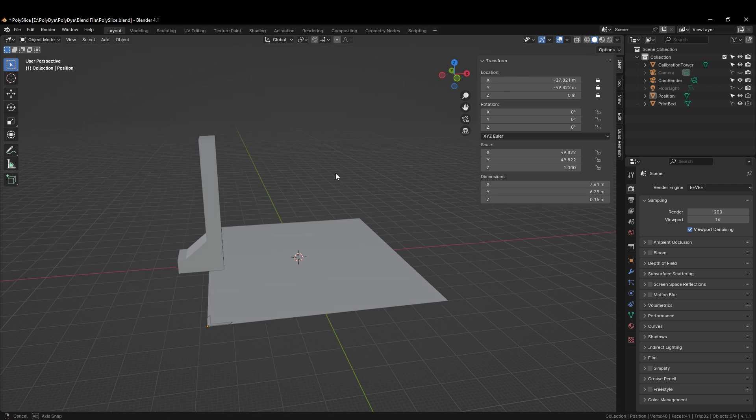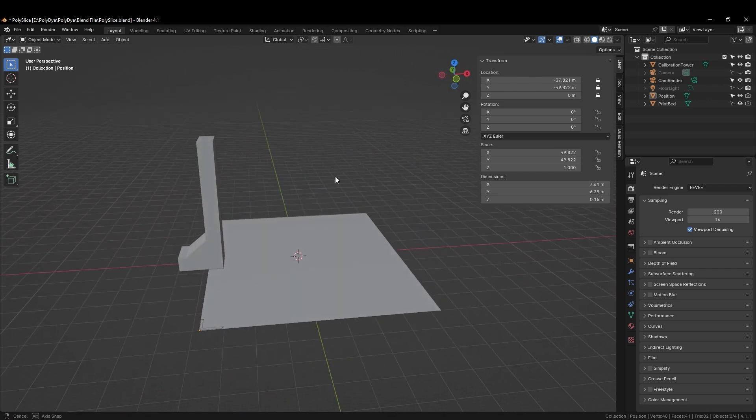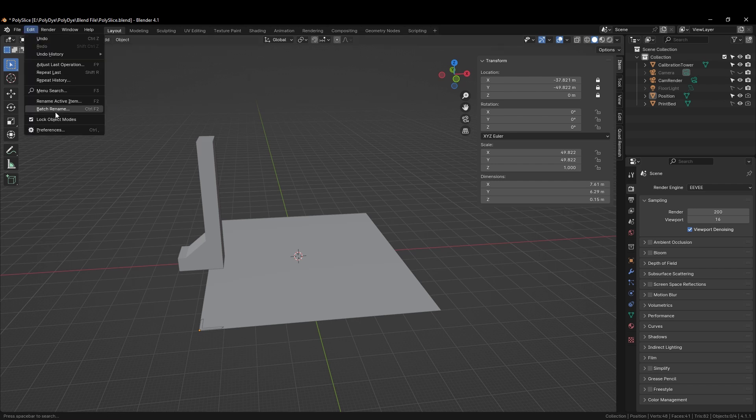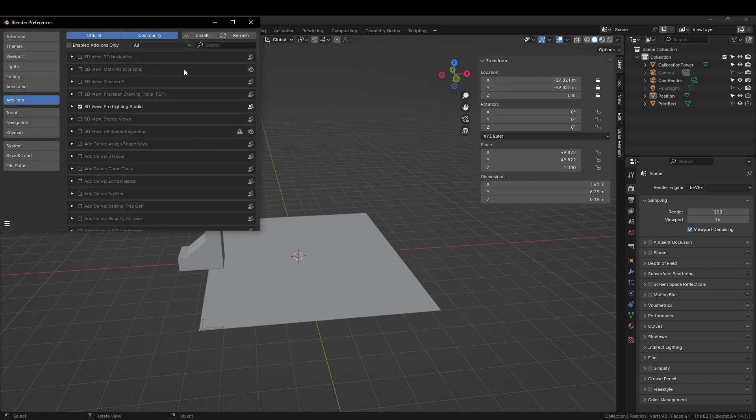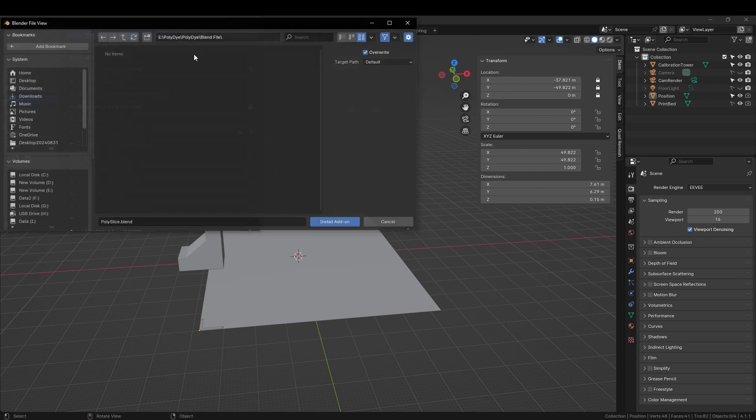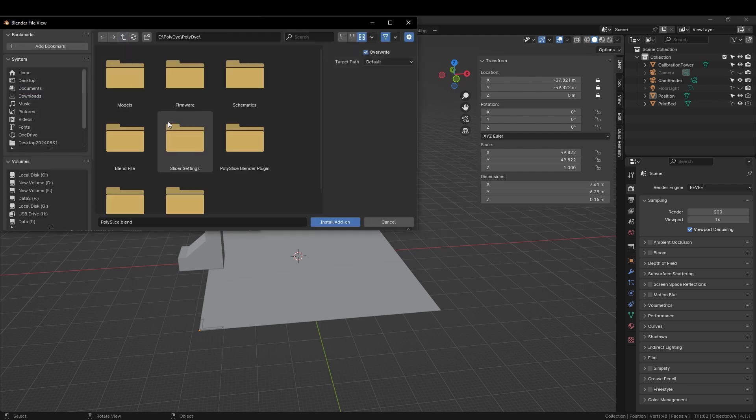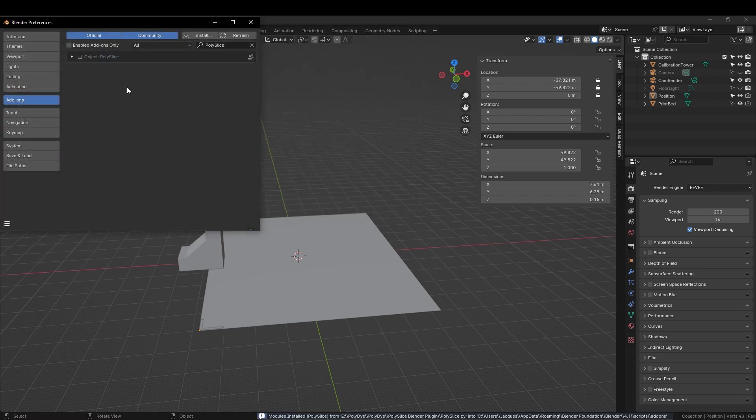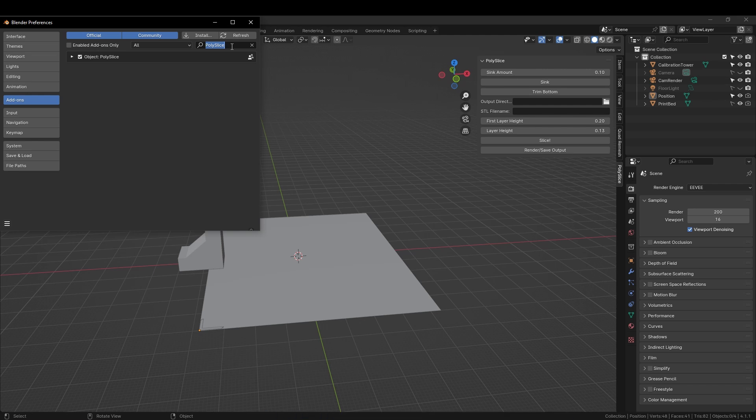The first thing we will need to do before preparing our model is to install the slicing plugin. We do that by going to Edit, Preferences, Install, navigating to the correct folder and selecting the Python file. We then check this little checkbox and Polyslice is installed. We also need to install the 3D print toolbox.